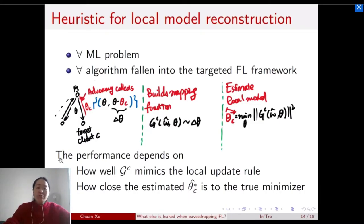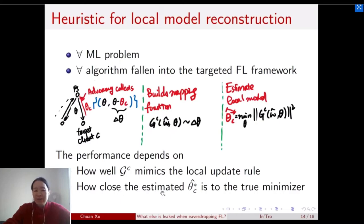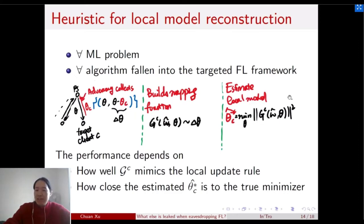The performance of this attack depends on how well the mapping function approximates the local update rules, and how close the estimated β̂_C* is to the true minimizer β_C*, which in turn depends on the complexity of the mapping function.